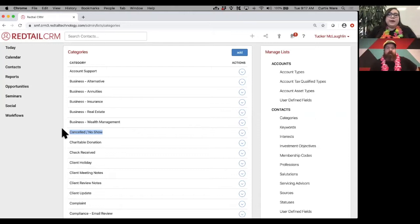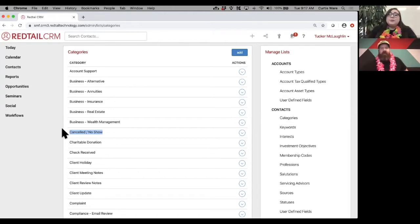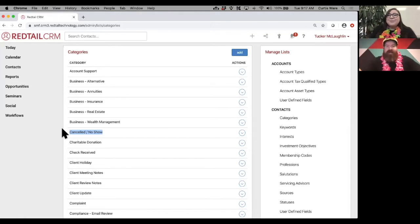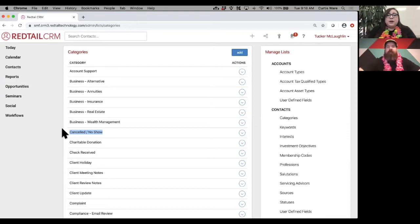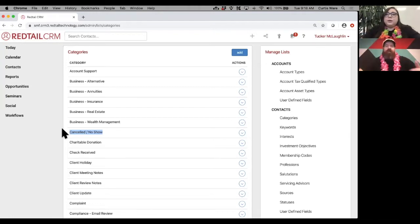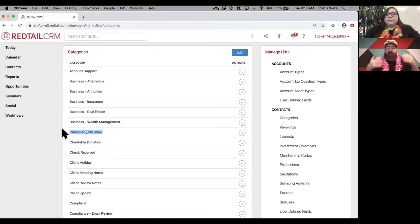One I always point out is 'canceled no show.' We see it all the time — a client who's notoriously bad at showing up for appointments and you've had to reschedule seven different times. Instead of deleting those, you want that historical data showing all the attempts you've made. Six months down the line they come back asking why you never met — you can look back at your reporting and show all six attempts. Use the 'canceled no show' category to track that.